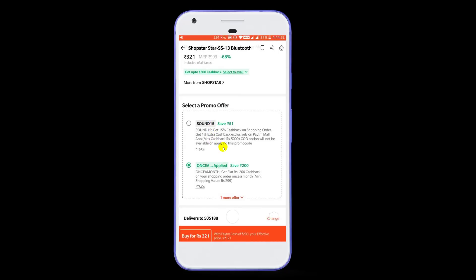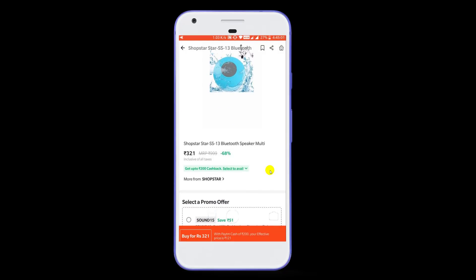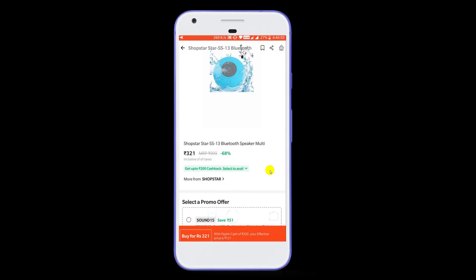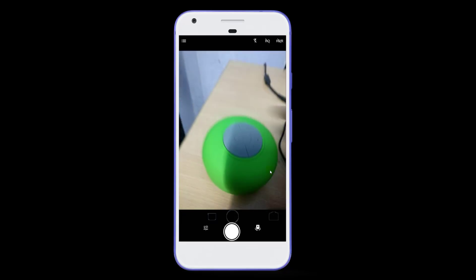Once a month, a promo code is available and you will get less than 200 rupees. If you want to get more than 200 rupees, you will get more than 21 rupees. I already have a Bluetooth speaker.